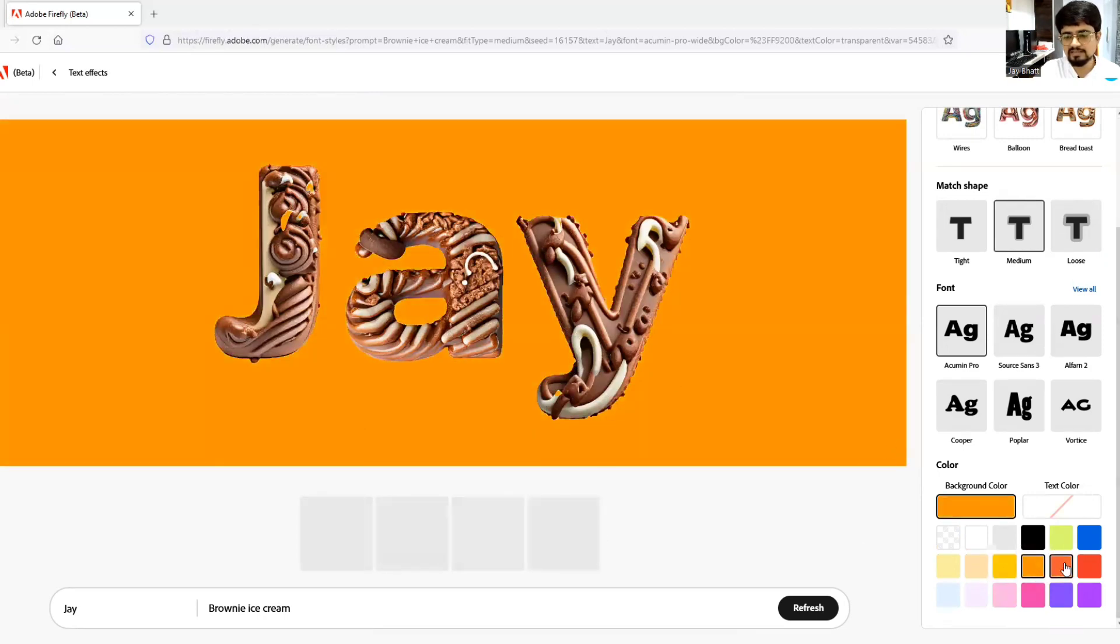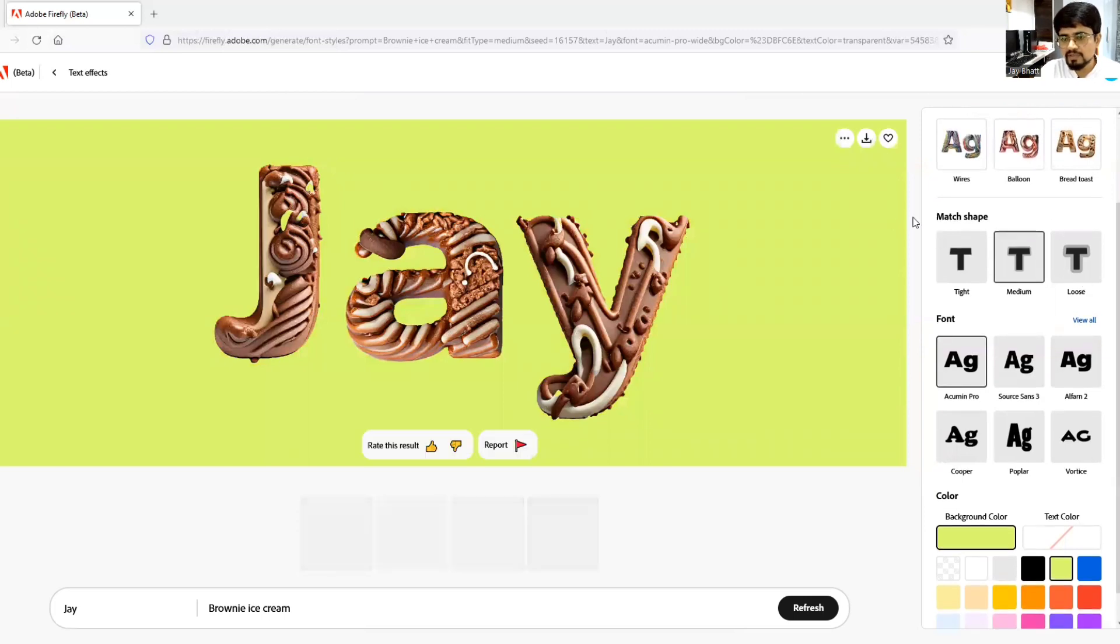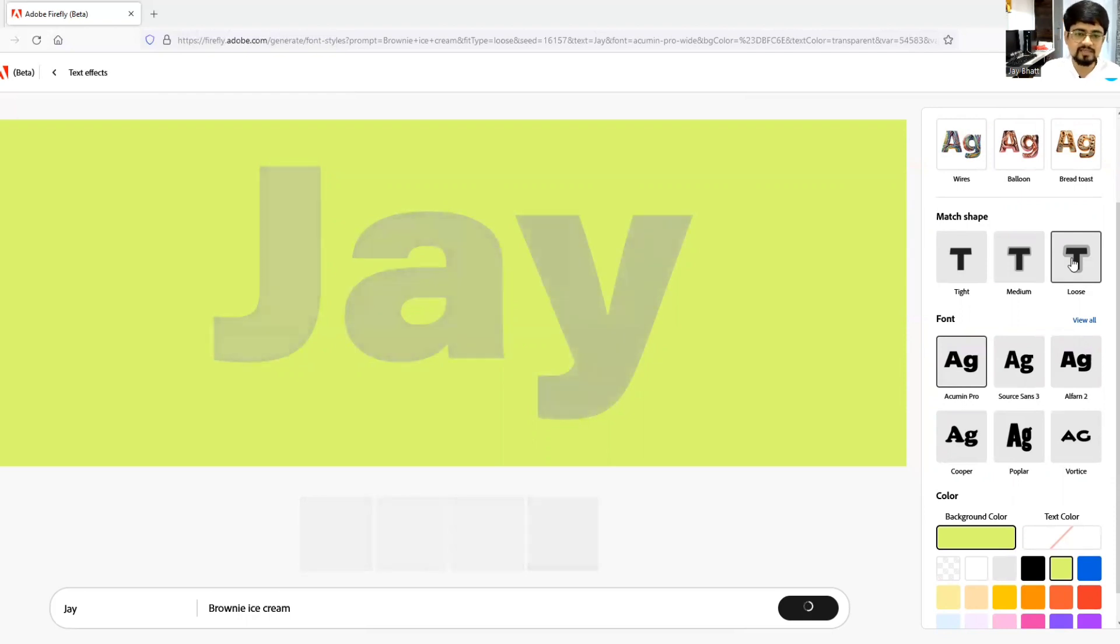See, and if you keep the match shape to loose, it will also have fun to watch what the result will be. Great, so it's amazing.